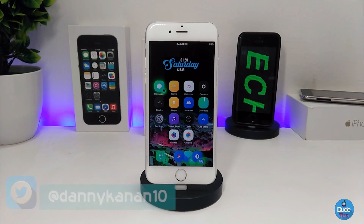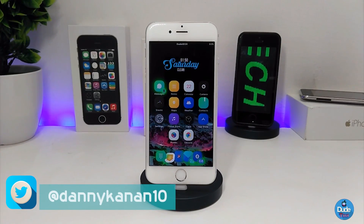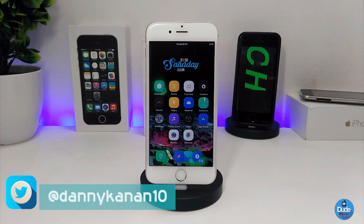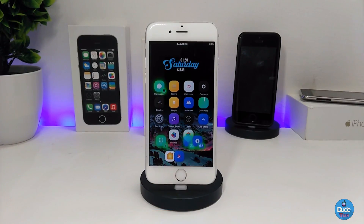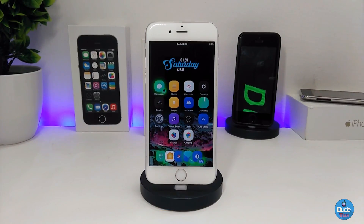Hi everyone, this is Danny for Duo Tech and welcome back with a brand new video. In this video I have another five new tweaks to share with you guys. With that being said, let's get started.